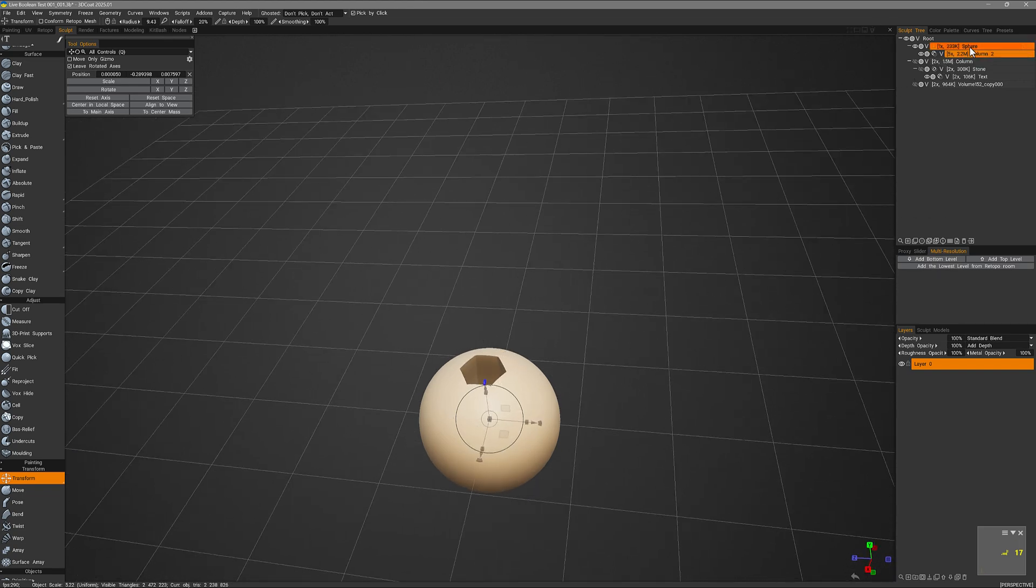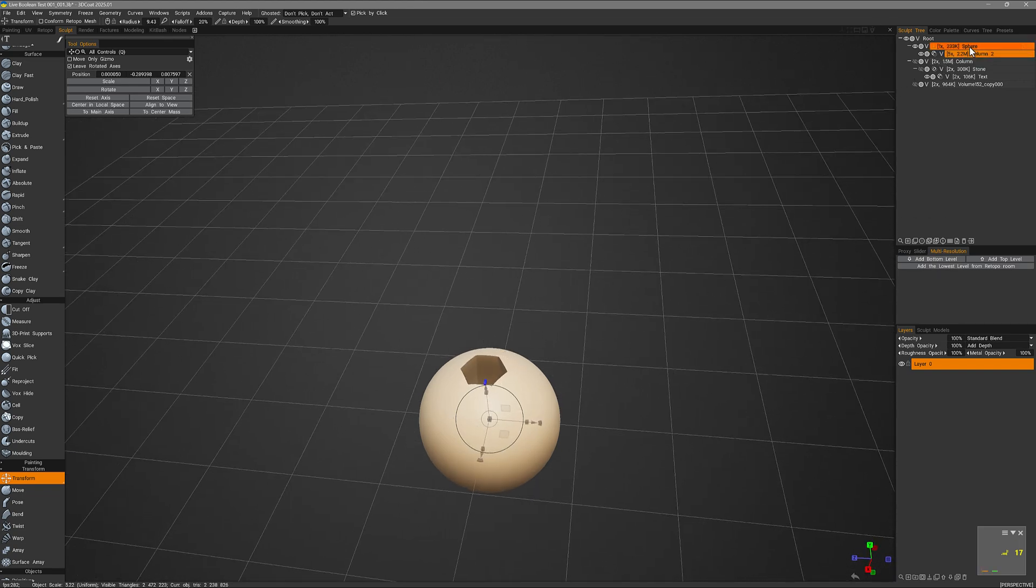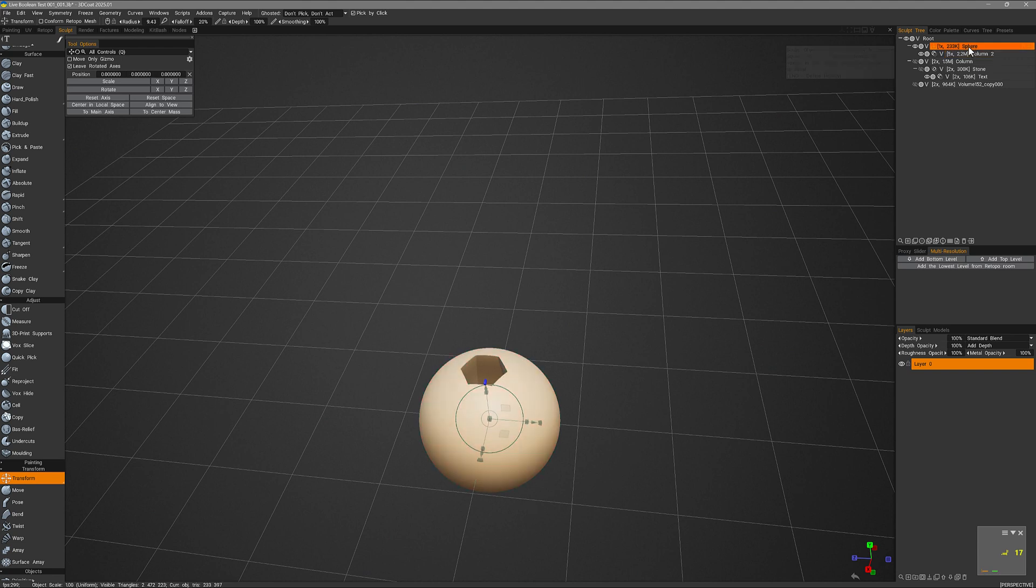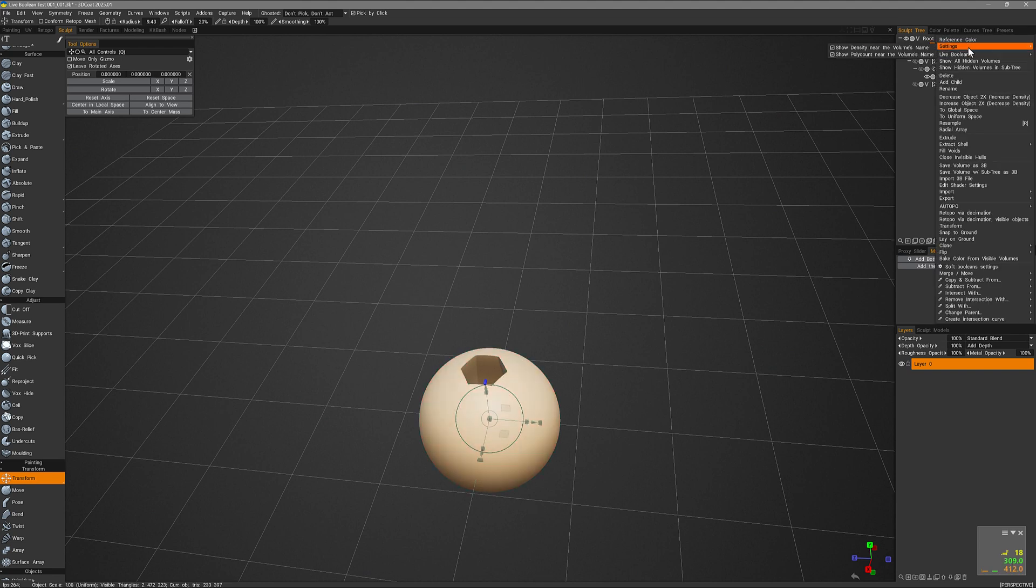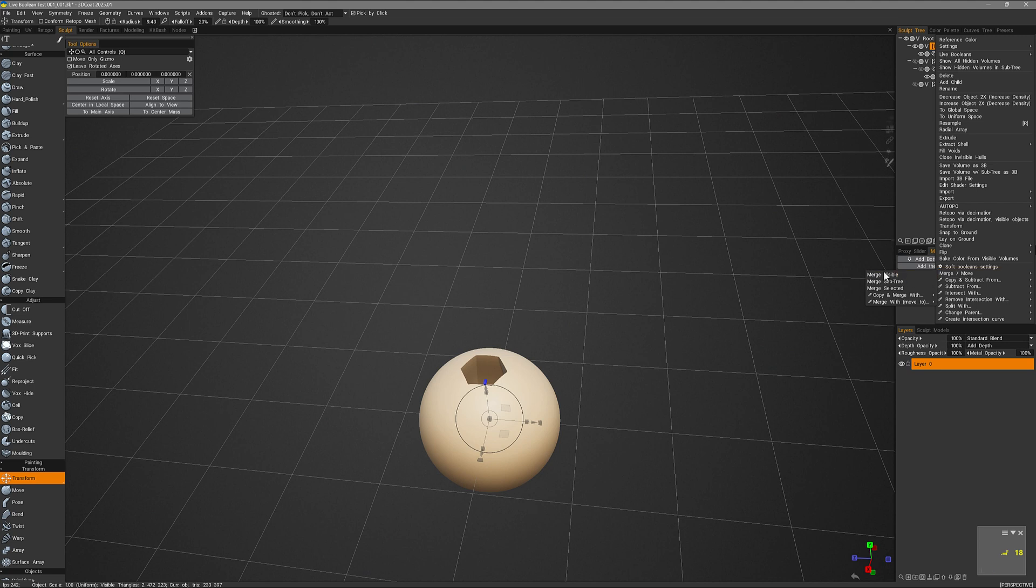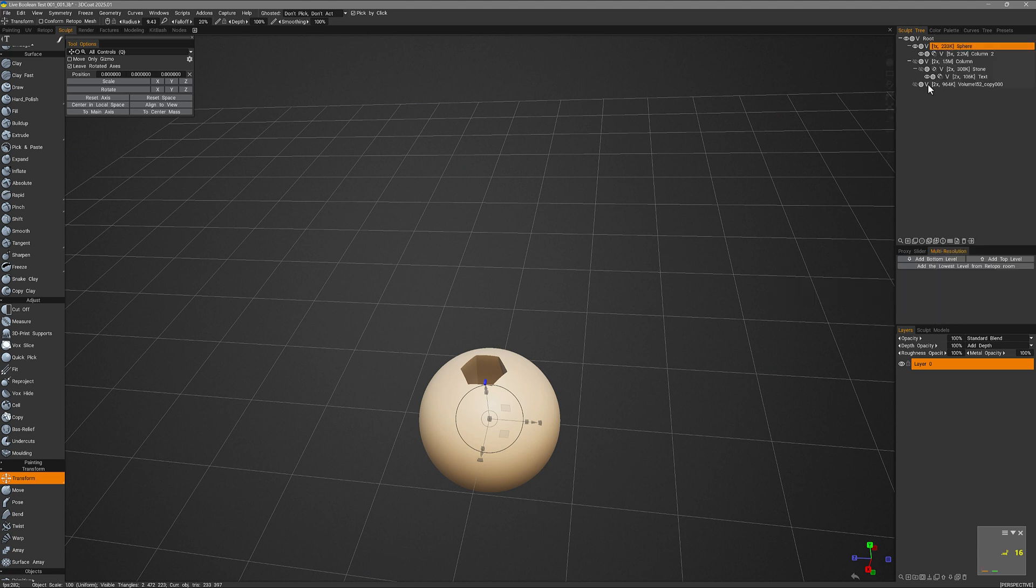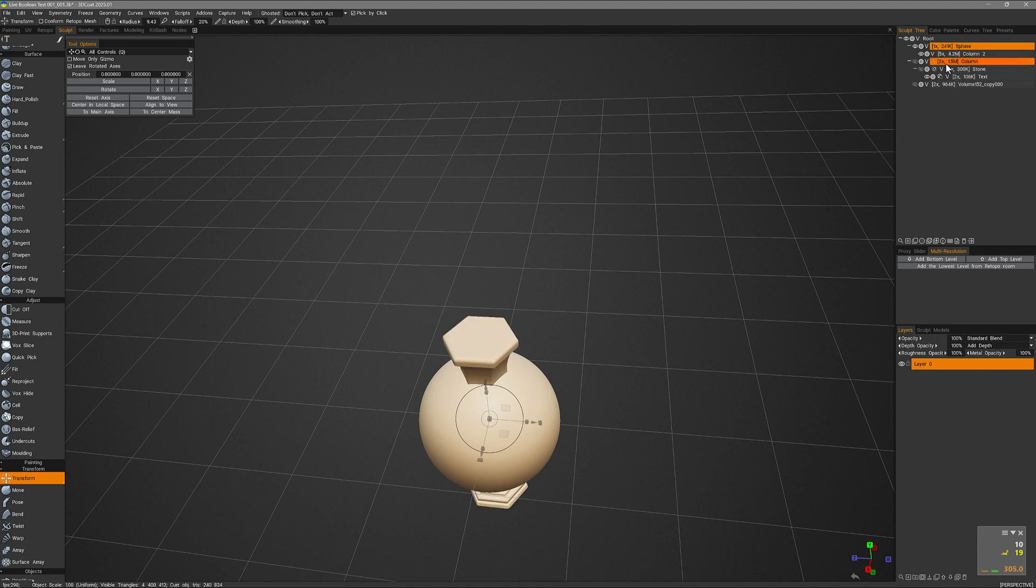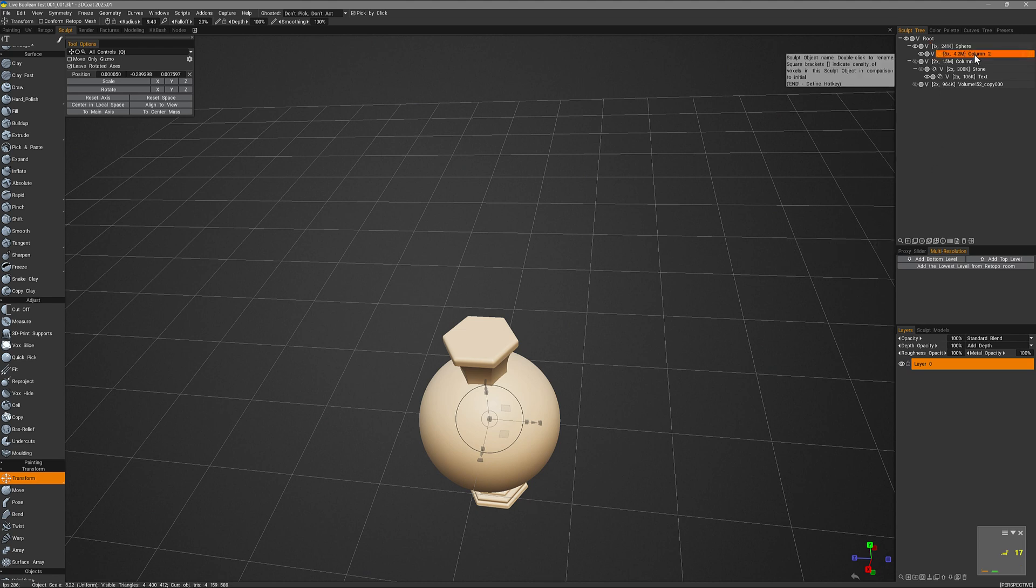So again, if we're happy with it we can go ahead and bake the result down by coming to the parent and I can right mouse button click and then choose to merge visible or merge subtree. In this case I might choose merge subtree. However, if we want a soft boolean we need to enable that first. To do that I simply right mouse button click on the live boolean icon and then click no live booleans. Now I can utilize soft booleans here. I will right click.